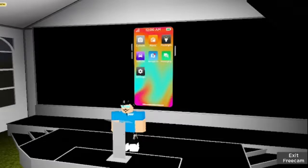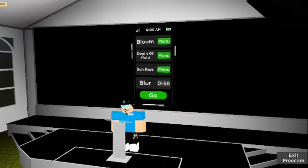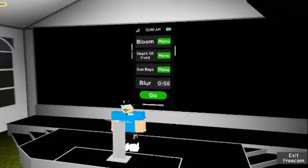Currently, there are seven apps for our customers to use. First is the Camera app. You can change the game's lighting locally to fit what you want, and then use FreeCam to take pictures. Please do note that this feature is for PC users only.